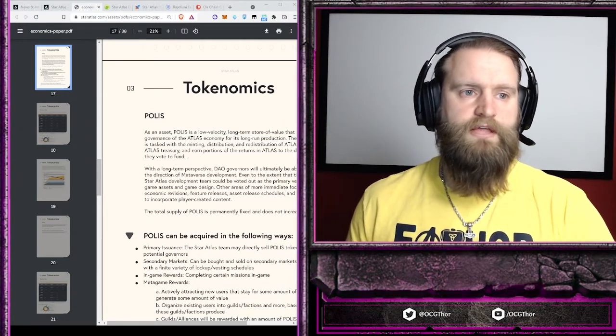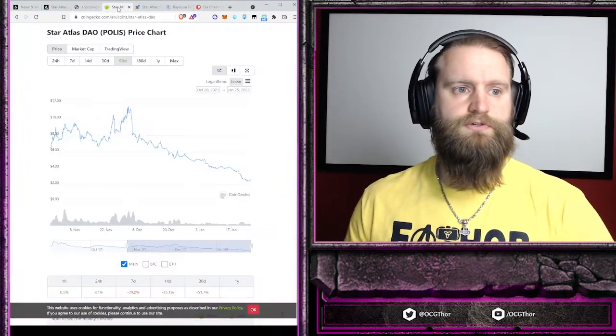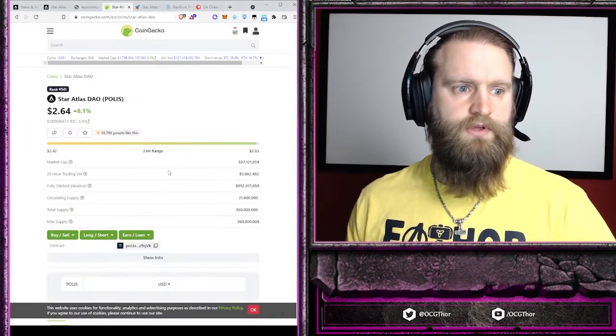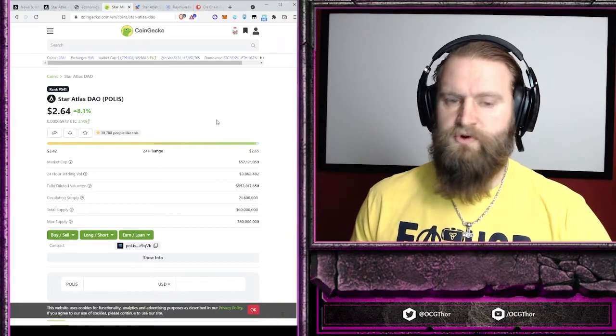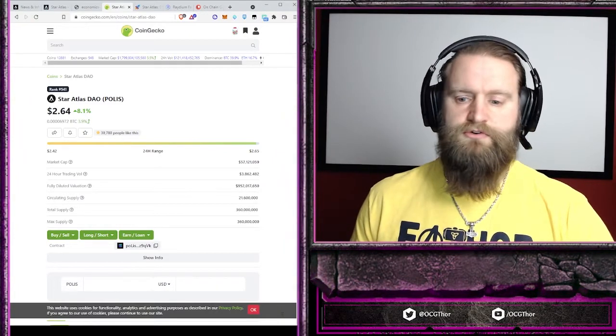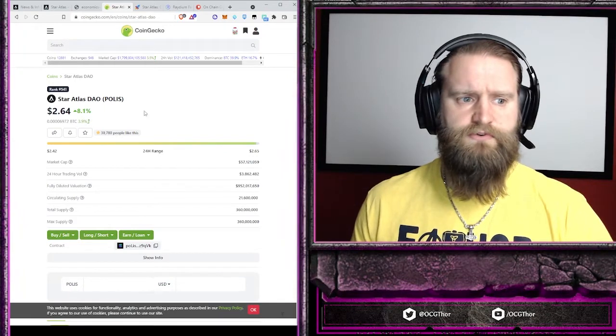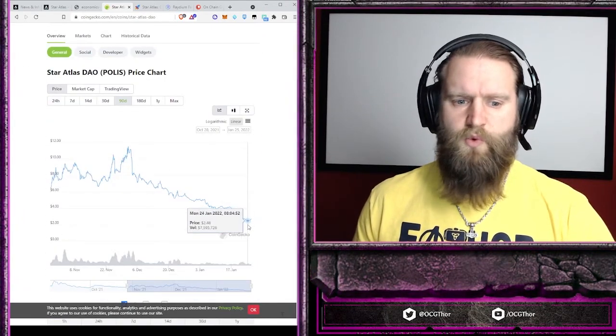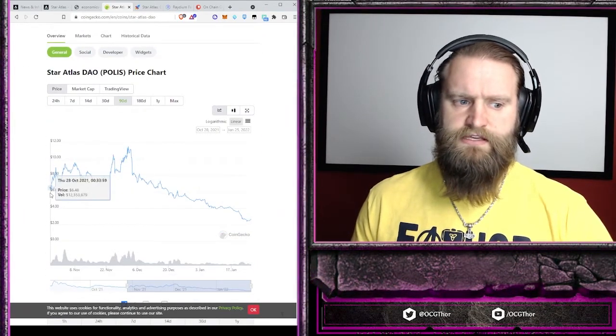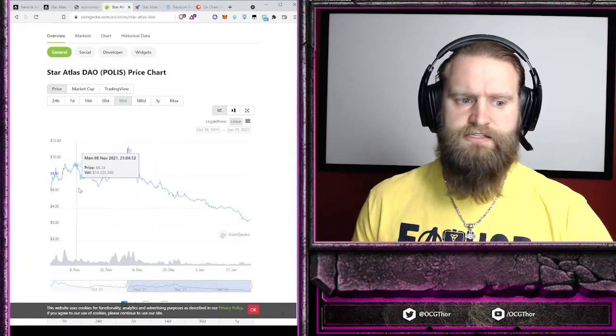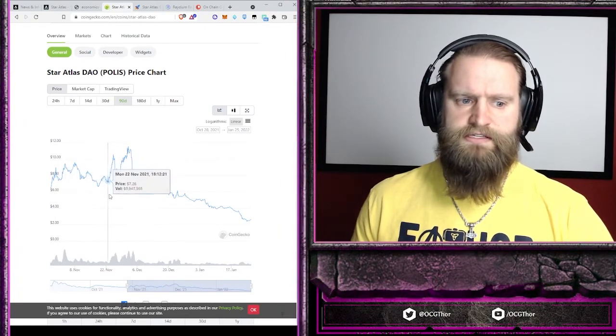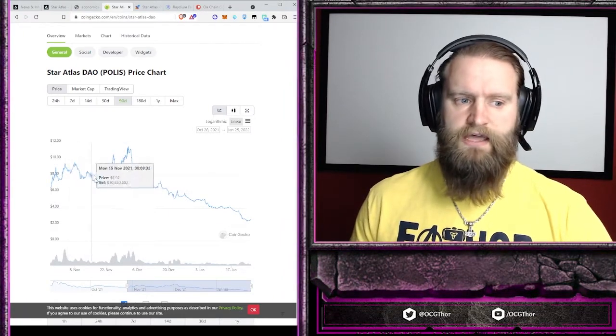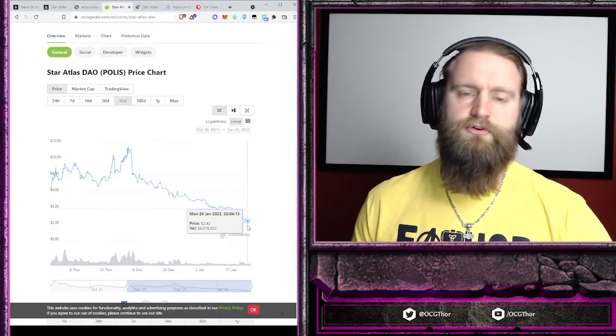I want to look at the actual price right now on CoinGecko. Right now, we are on January 25th, sitting at $2.64. It is historically way down at the bottom. It started off in the $6 range and had some spikes, but it really stayed between the $6 and $10 range. Right now, it is almost a third of that. So it is significantly down.